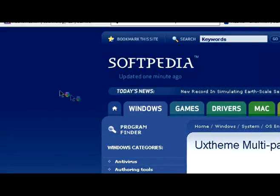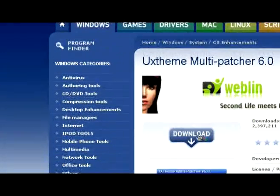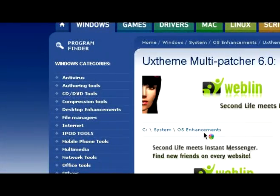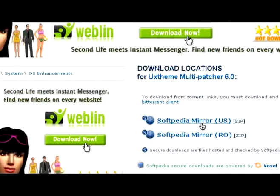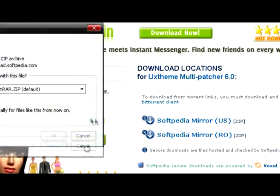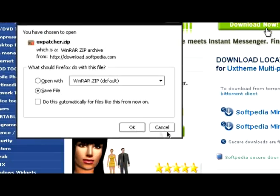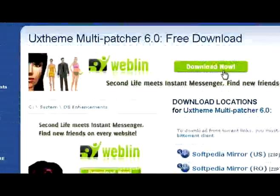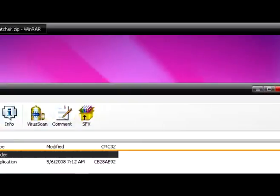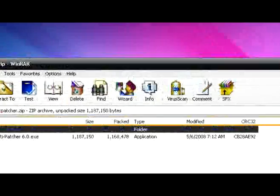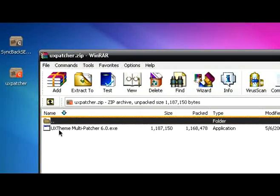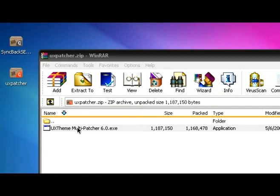And click download, choose your mirror, and download the file. Once you have that, open it and you'll see on the zip file an exe. Open that.